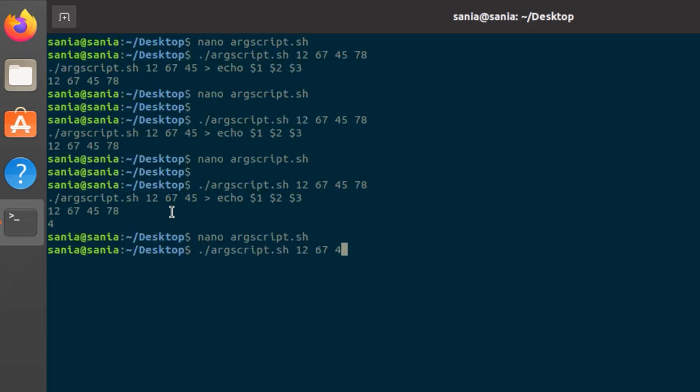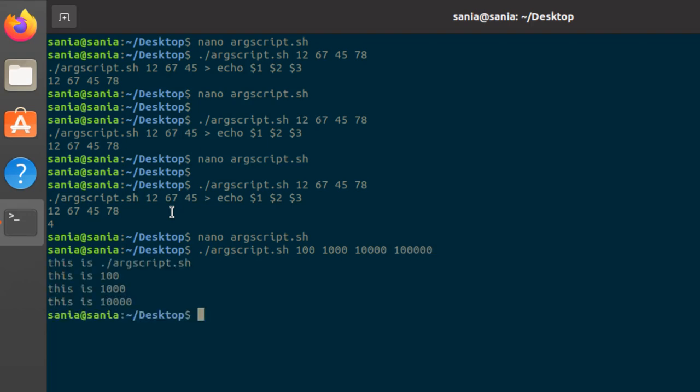Run the file but this time I'll change the values. Now the values are let's suppose 100, 1000, 10000 and 100000. Press enter and here you can see this is 100, this is 1000, this is 10000. So it has displayed the output line by line.